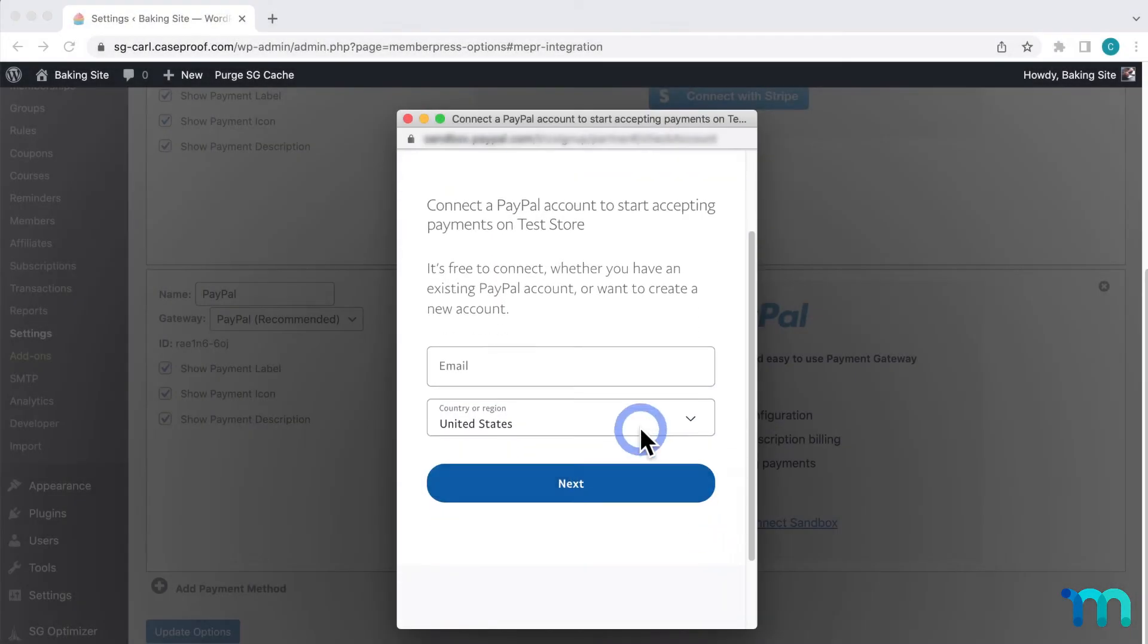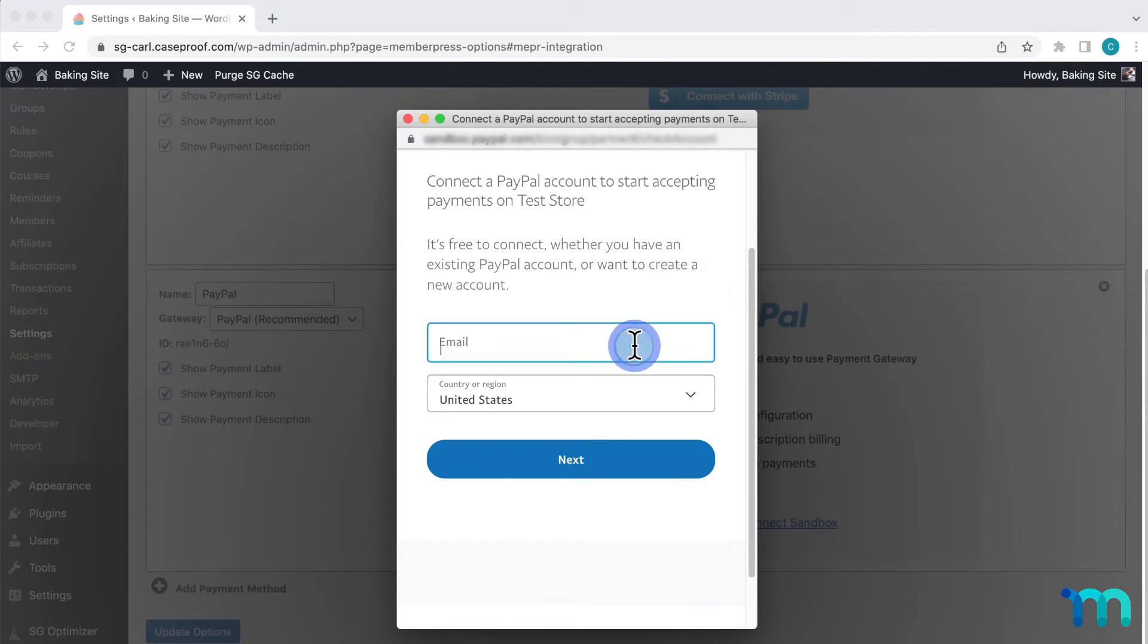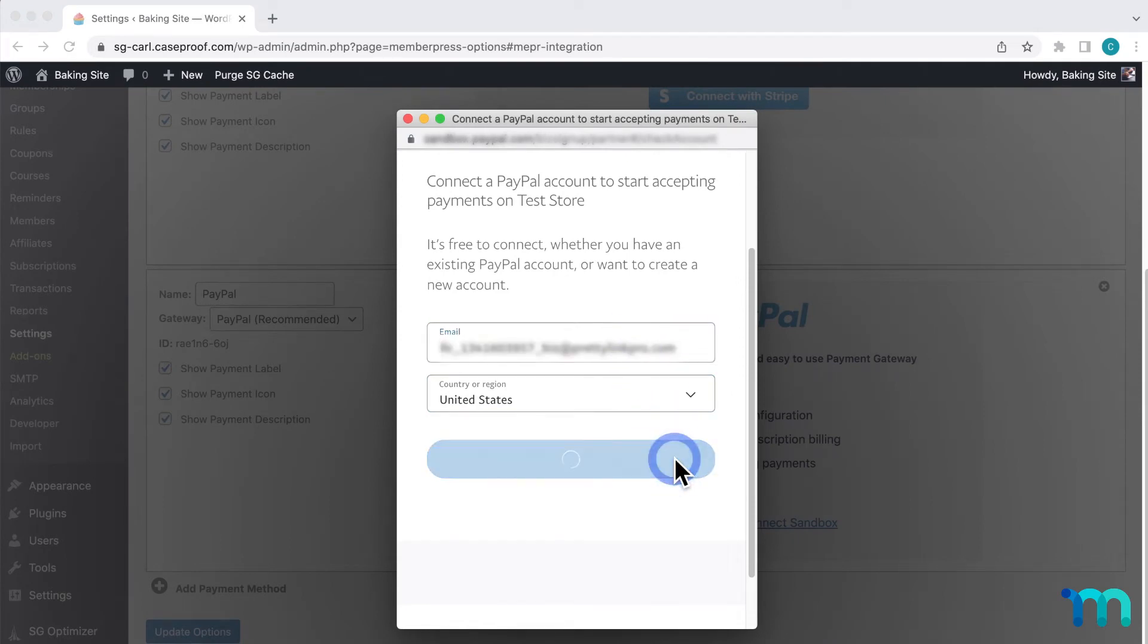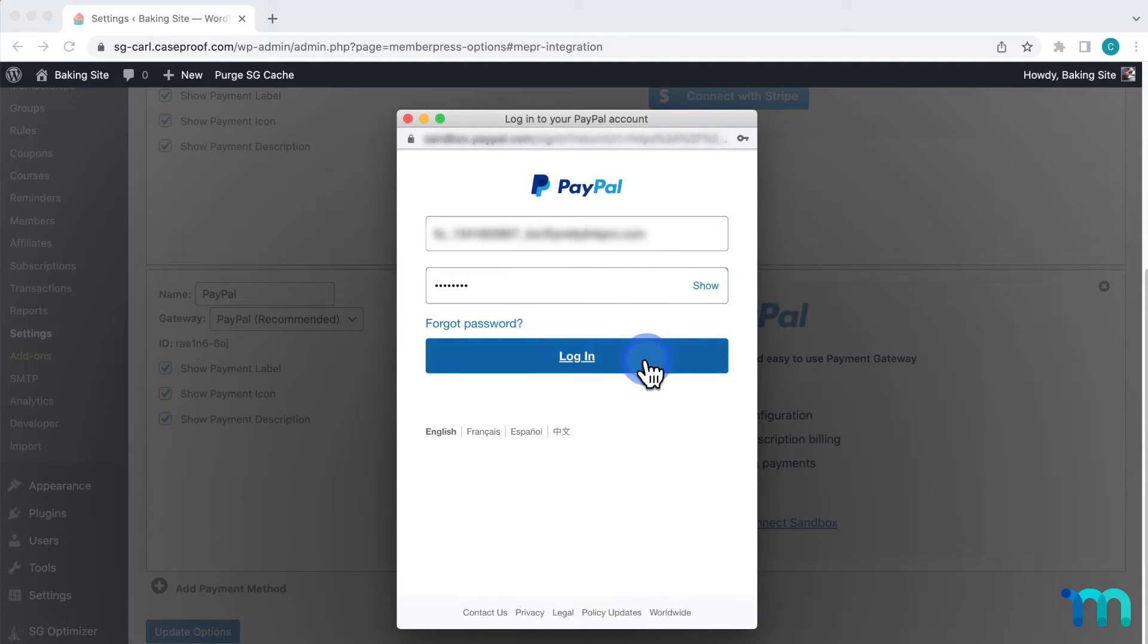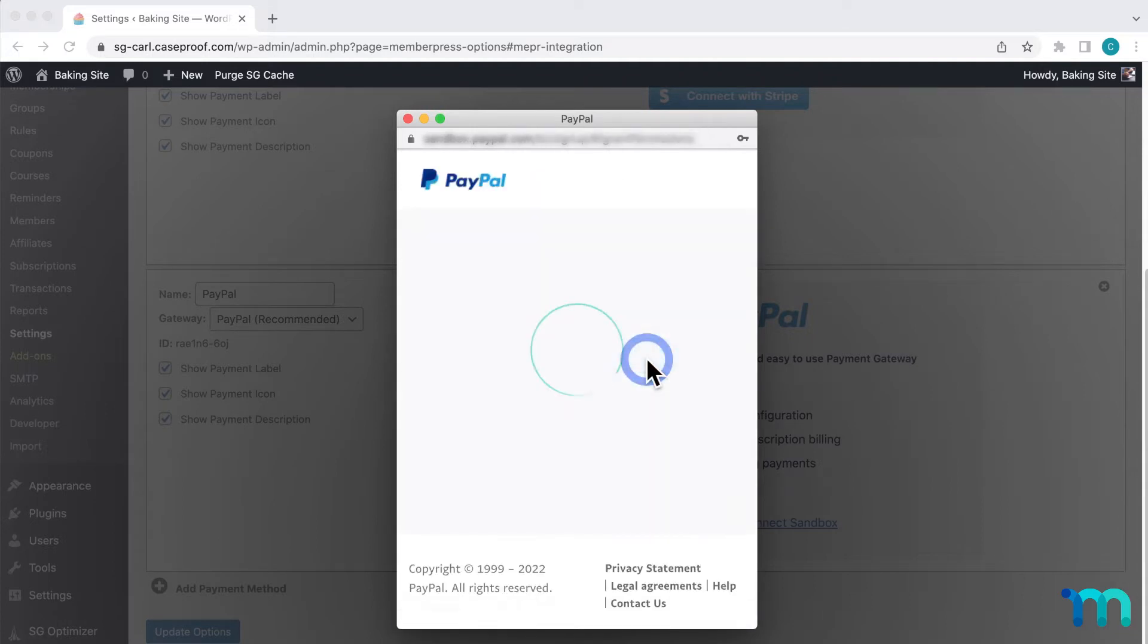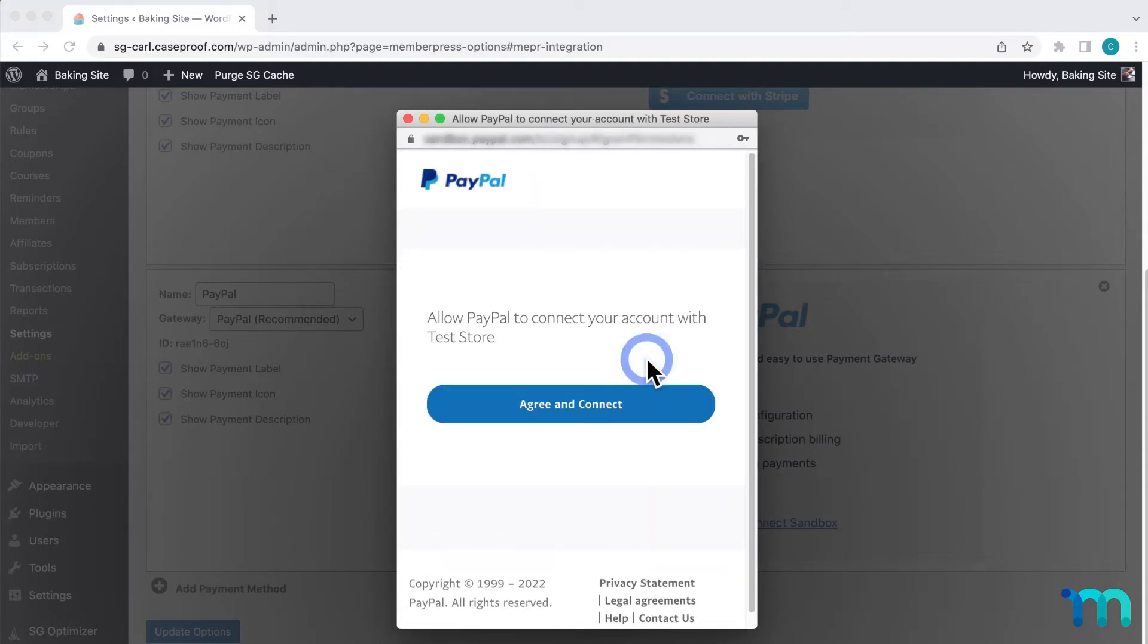Here, enter the email for the PayPal account you want to use. So I'll enter my email and password, then I'll log in. Then it'll take a moment and prompt you with this.